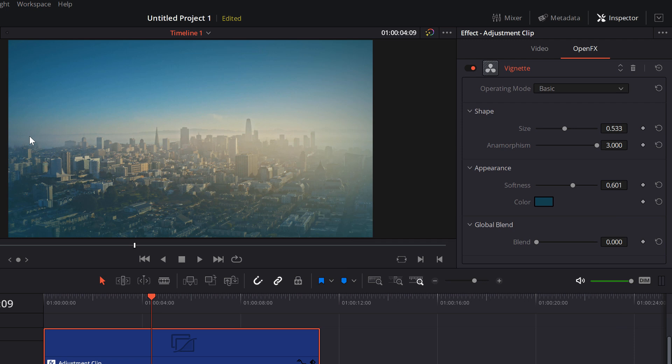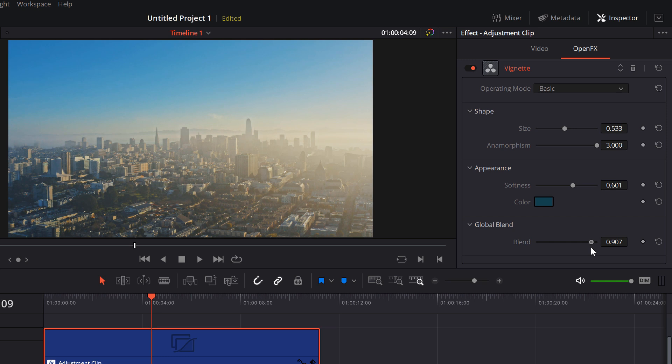Now if that's still too strong for you, you can change the blend so we can increase the blend which actually reduces the overall effect until you've got a middle point that you're happy with.